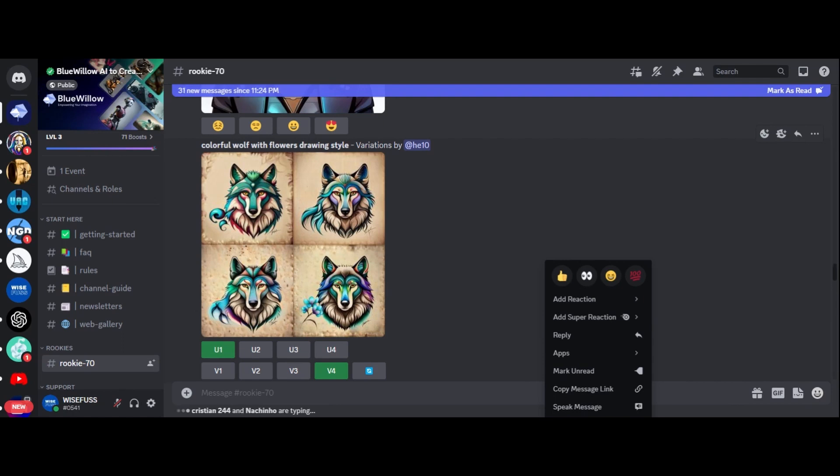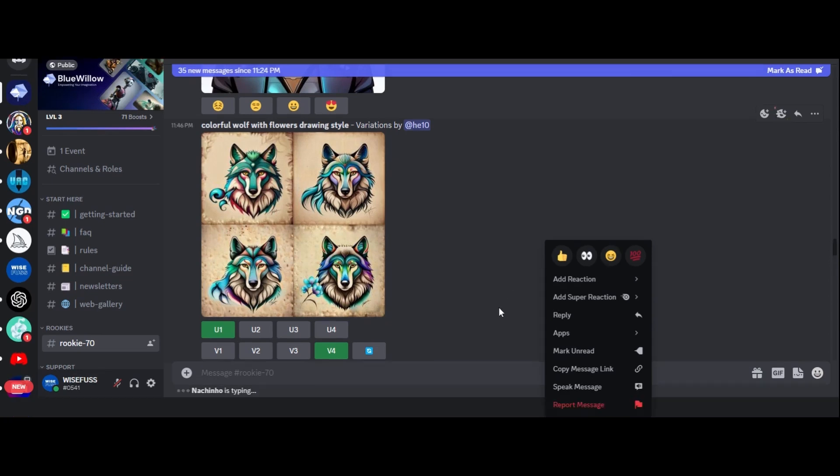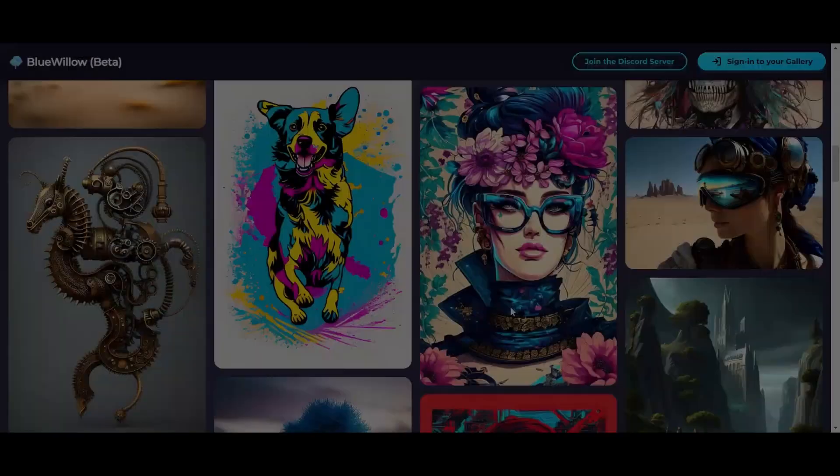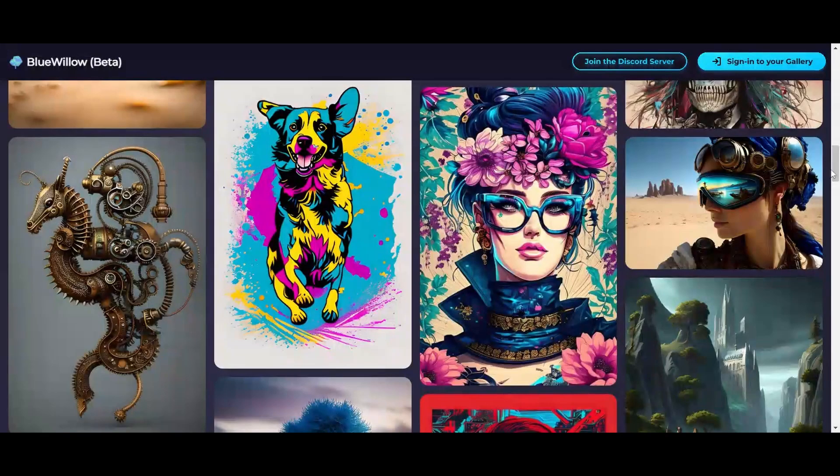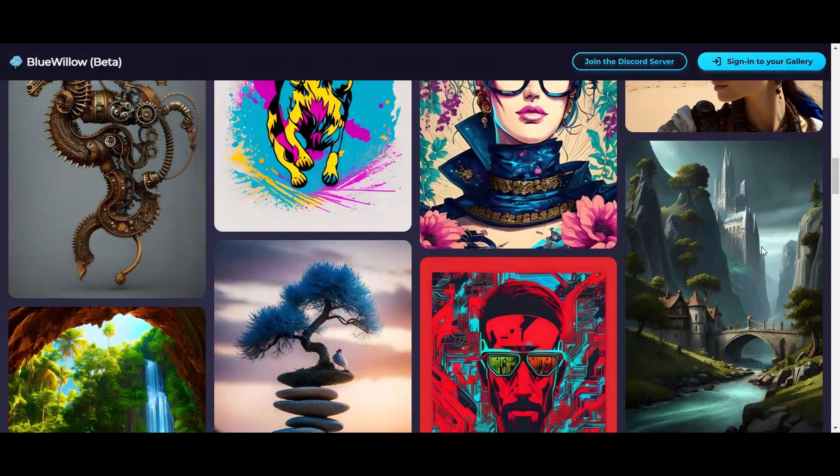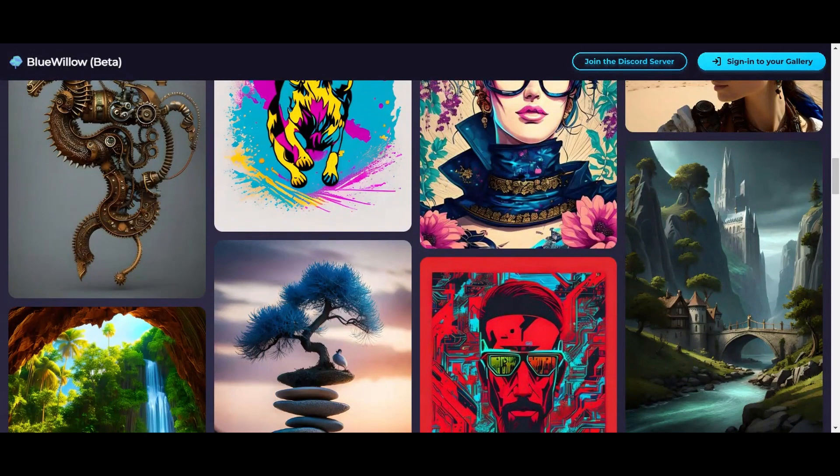Overall, Blue Willow shows a lot of promise and if it could improve on what it's already done, it is going to be a winner for sure. It is exciting to be a part of the journey of training this AI tool and seeing what kind of art it can generate.